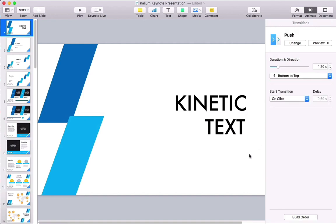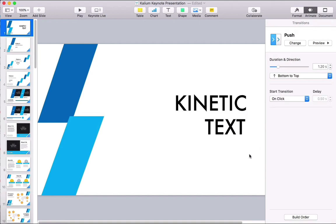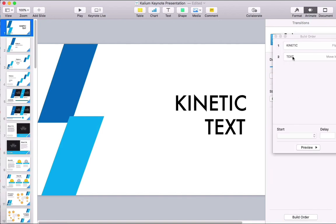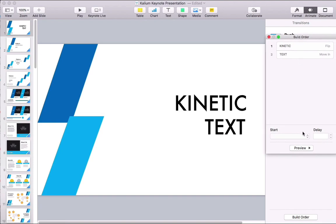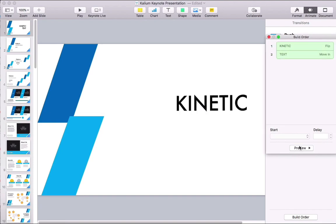One of the key parts of the kinetic effect is that these kind of happen at the same time. I'll click on Build Order and then drag these up into the same box to bring them onto the canvas at basically the same time. Then I'll click Preview and see that all animated together.